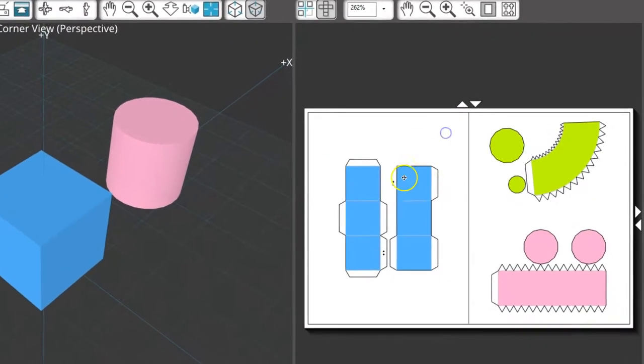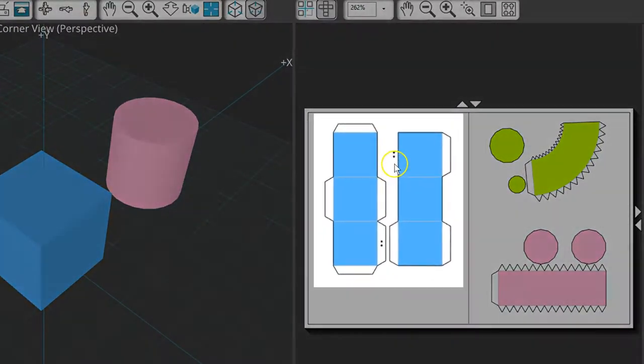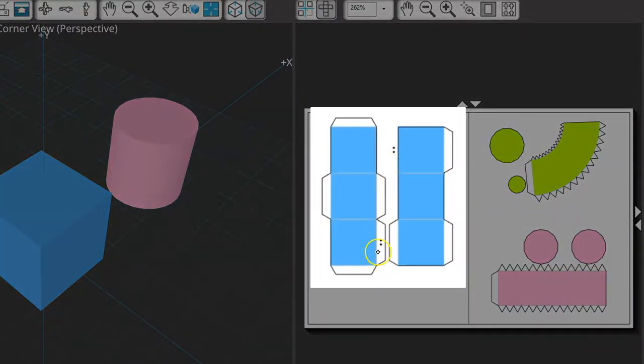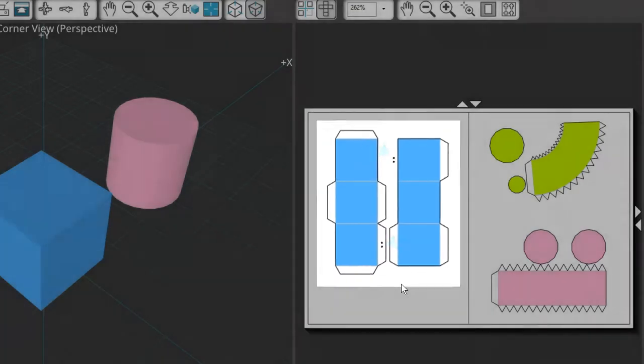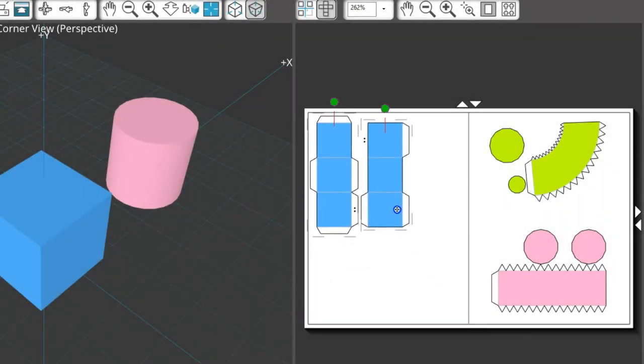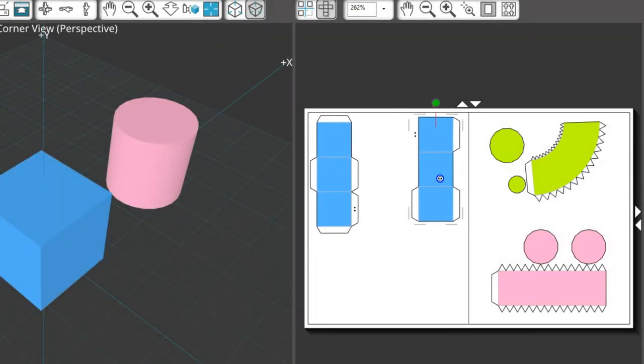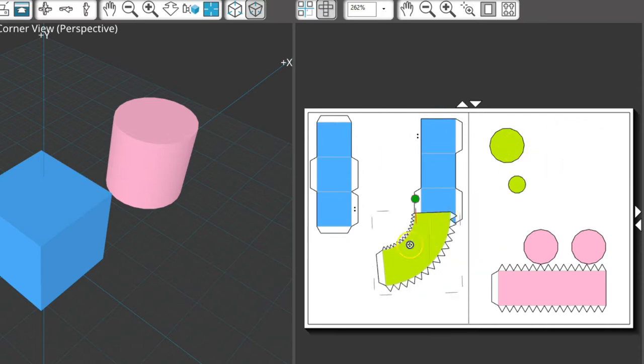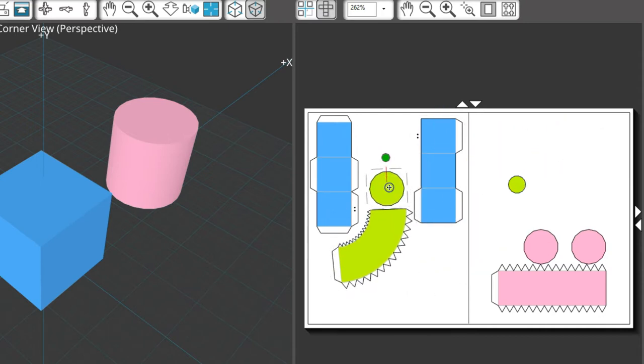Extra glue tabs are automatically created and you'll see indicator dots appear so you know which side was separated and where it needs to be attached to its partner piece. Now you can rearrange the separate parts on the page to fit objects tightly together and conserve material.